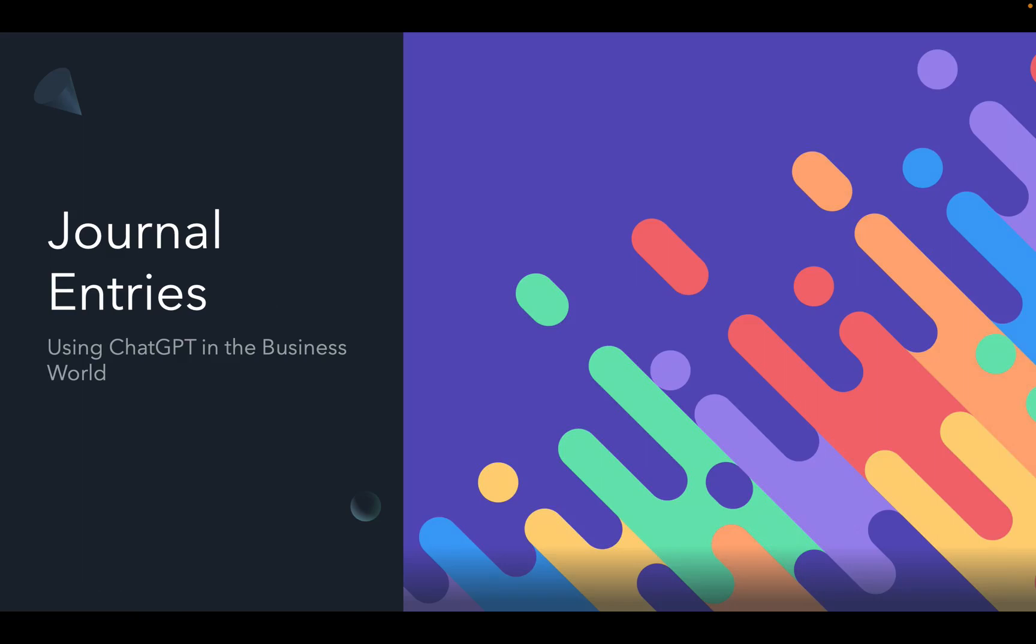Hello everyone and welcome to our channel. We will be focusing on how ChatGPT can be used within the business world.